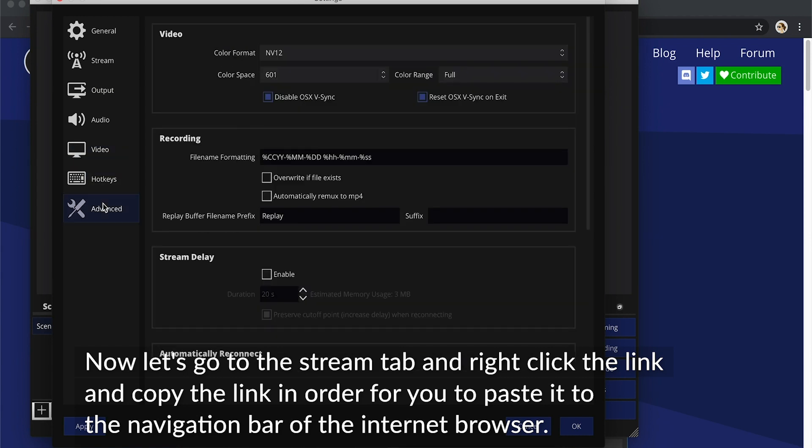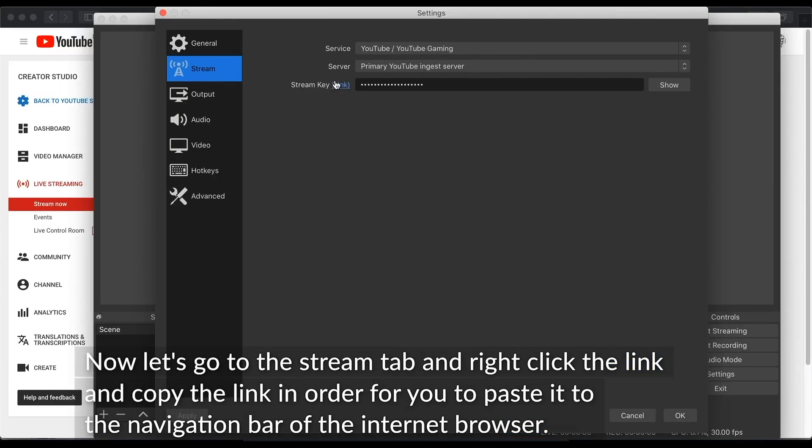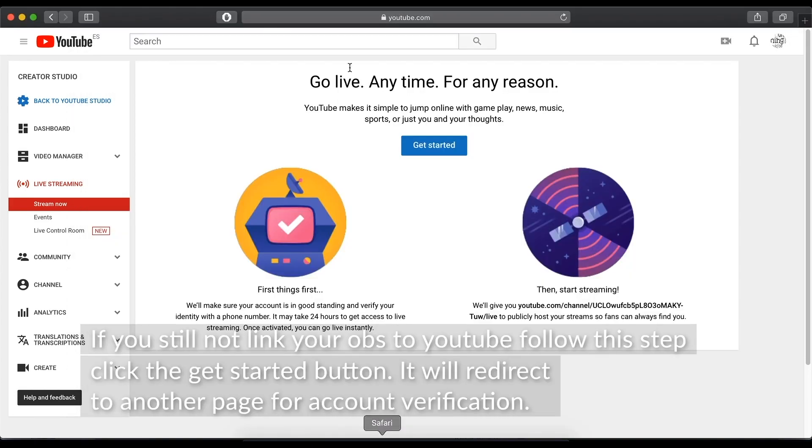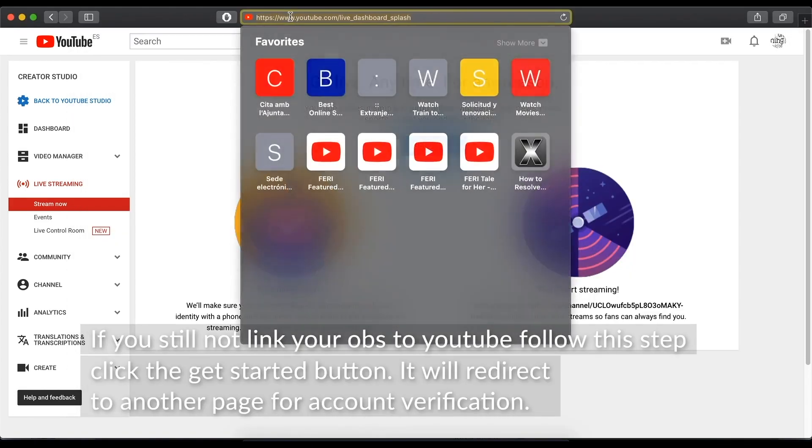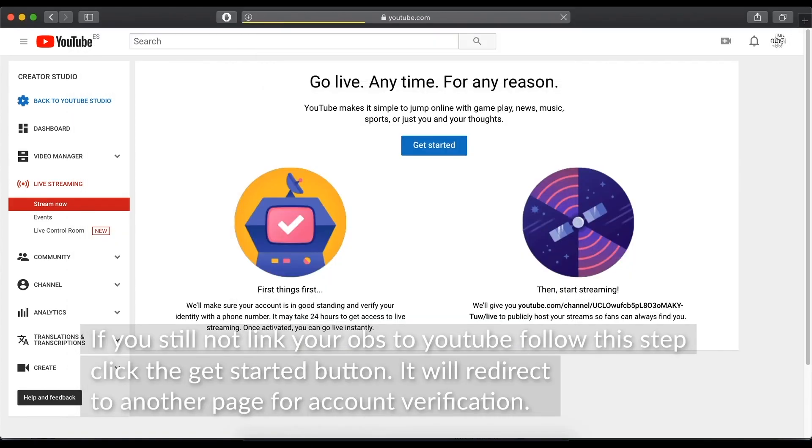Now, let's go to the Stream tab and right-click the link and copy the paste in order for you to paste it to the navigation bar of the internet browser. If you still not link your OBS to YouTube, follow this step.